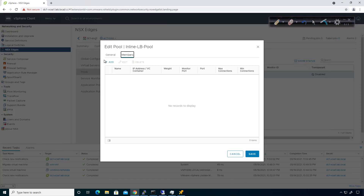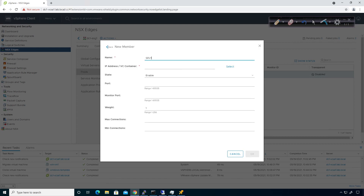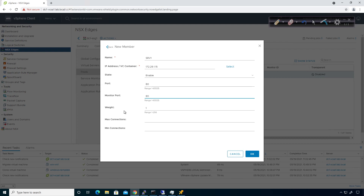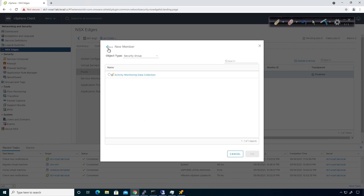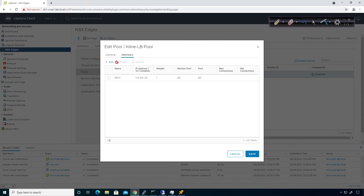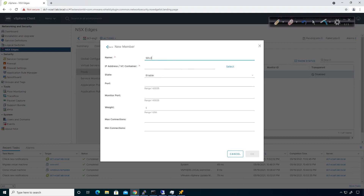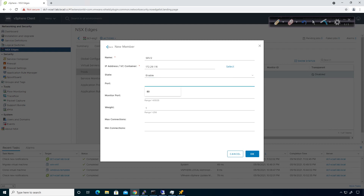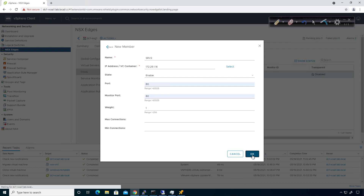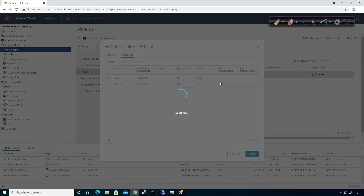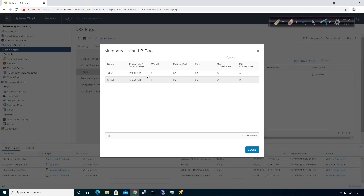I'm going to add the first member: I'll click add, name it SRV1, IP address 172.29.1.15, state enabled, port 80, monitor port 80, weight one. I can set minimum and maximum connections if I want, and I could tie in a security group. I'll click OK. Now I'll add server two — SRV2, IP address 172.29.1.16, state enabled, port 80, monitor port 80, weight one, so they'll be equally used. I'll click save. We should see two members are now set up.